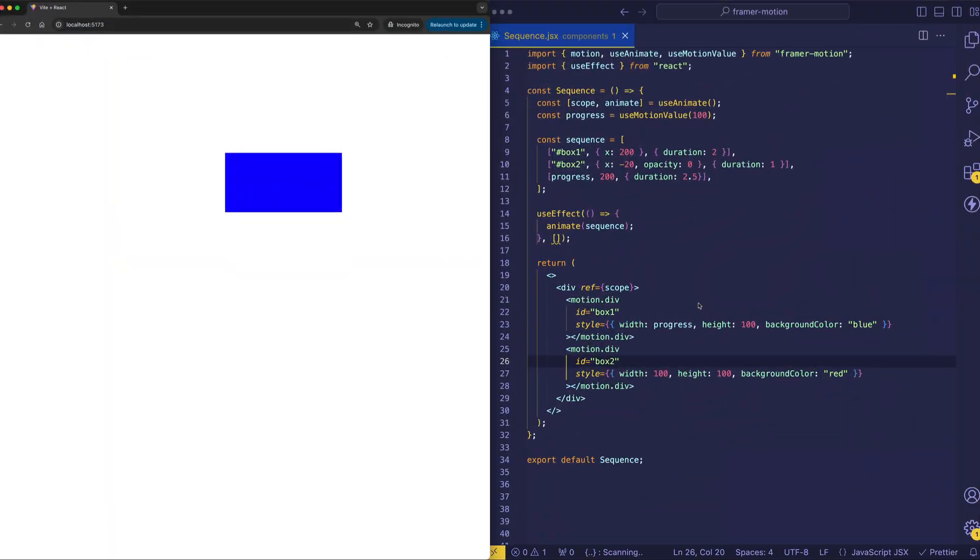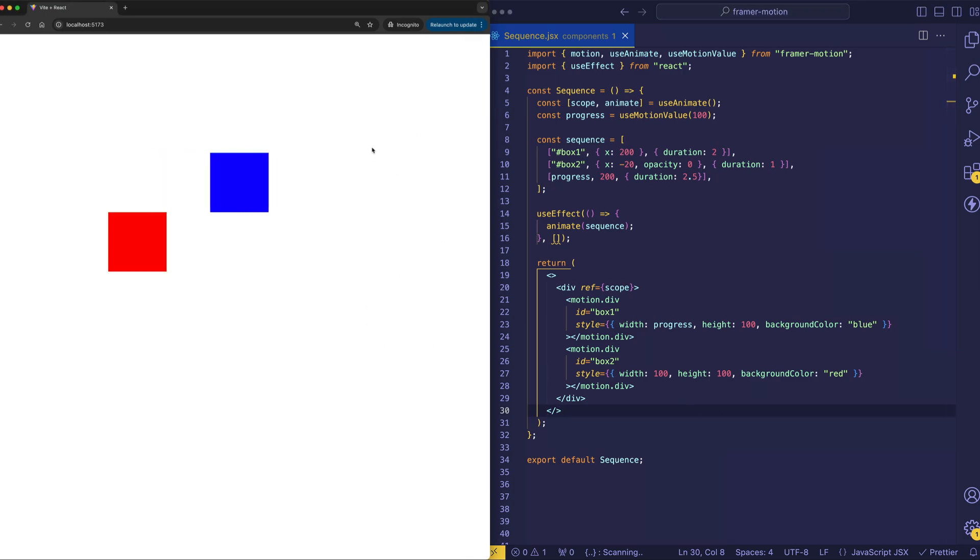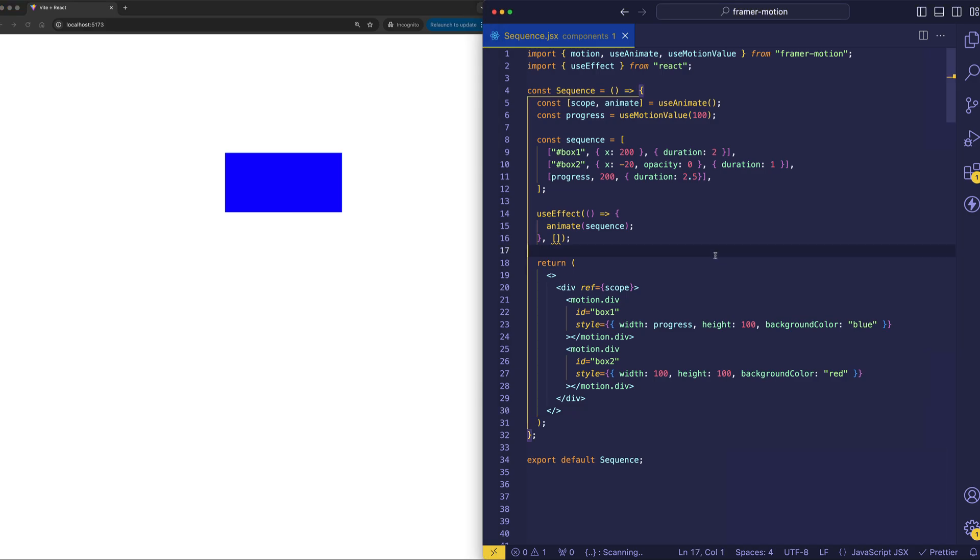All right, so here's a completely brand new example. And this one is going to teach us a little bit more about the idea of scope, as well as show us how we can use motion value animation definitions in our sequence. So first, let's do a little demo of this animation sequence.